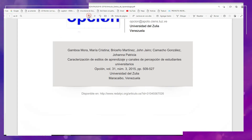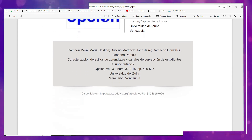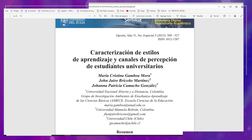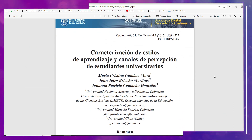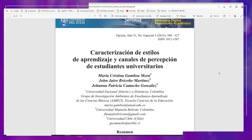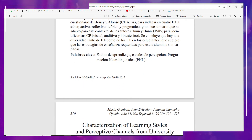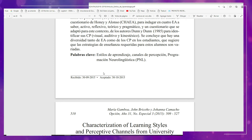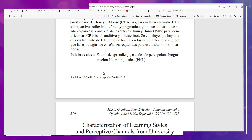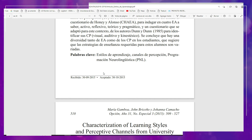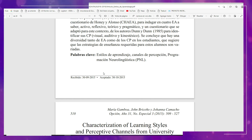Después compartiré también algunos test sobre los canales de percepción. Estos autores comparten una comparación entre lo que son los estilos de aprendizaje y los canales de percepción. Hay que considerar todo este tipo de elementos. Recuerden que entre más elementos tengamos para considerar la diversidad de nuestros alumnos, mayores sustentos tendremos para poder llevar a cabo nuestra planeación y buscar las estrategias pertinentes para el proceso de enseñanza-aprendizaje.